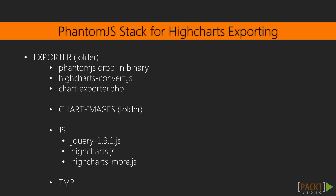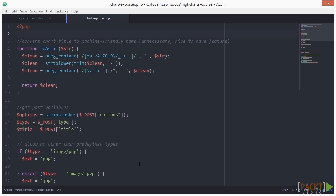Let's assume we all have the same setup. Now, in our code editor, let's open the chart-exporter.php file, which is called from our HTML by the Ajax request.